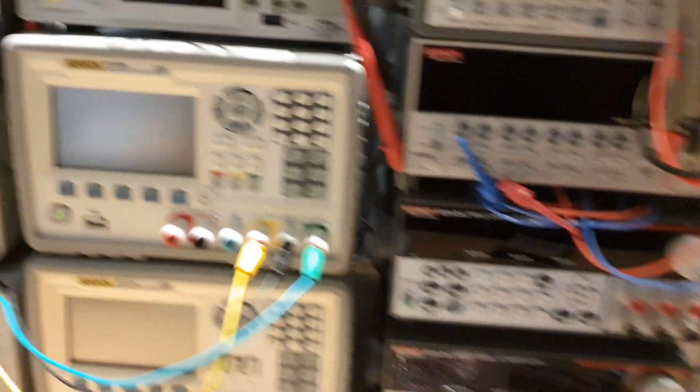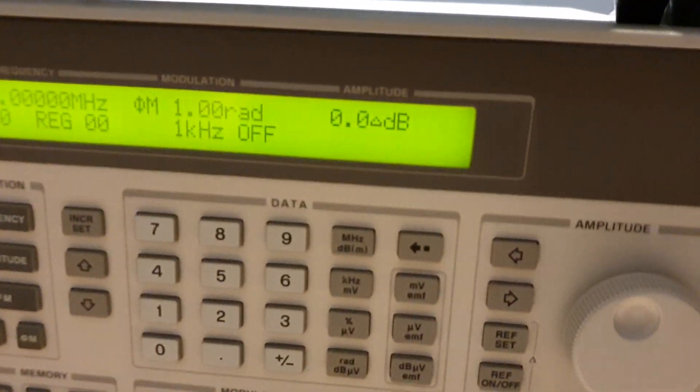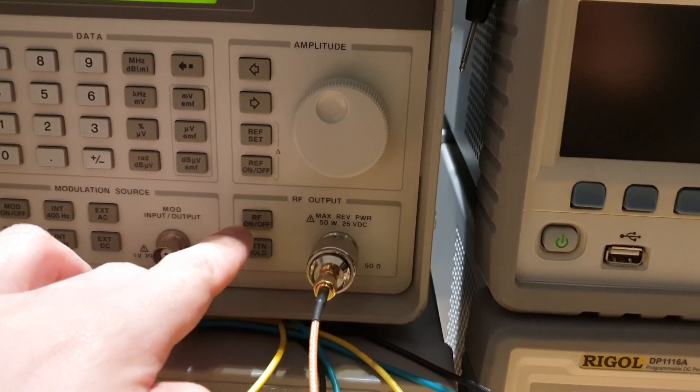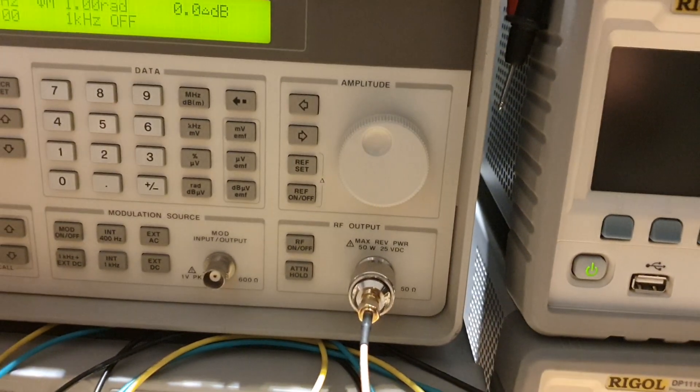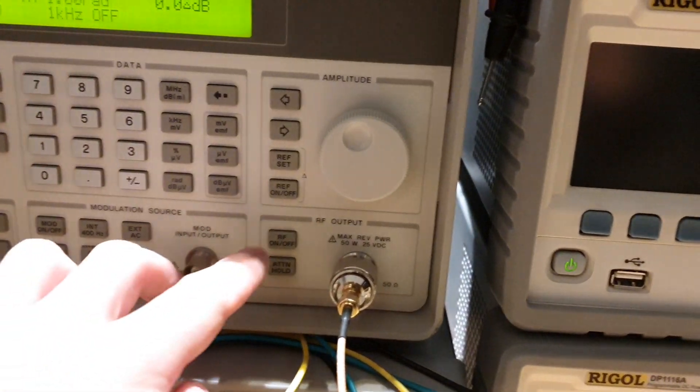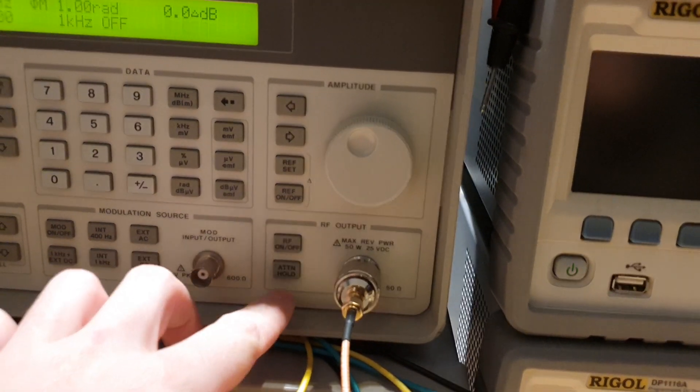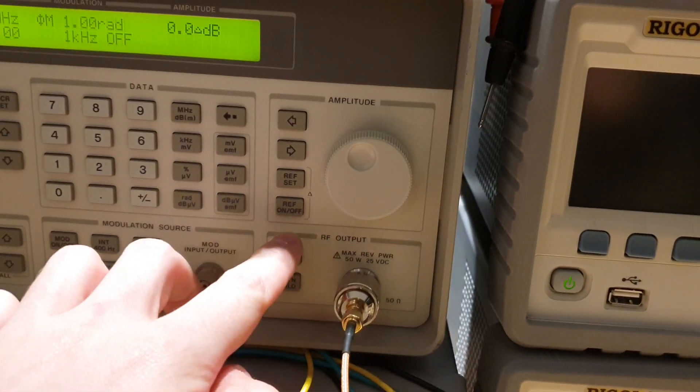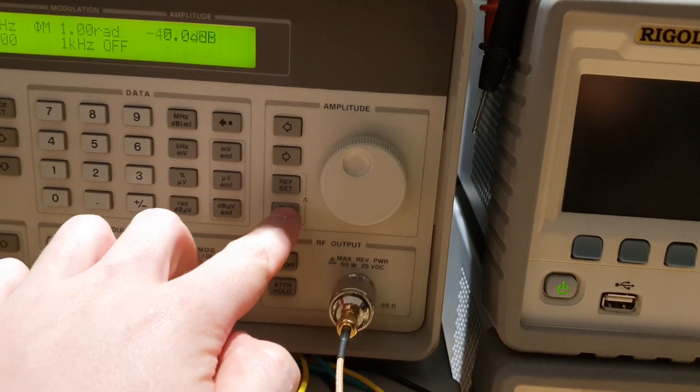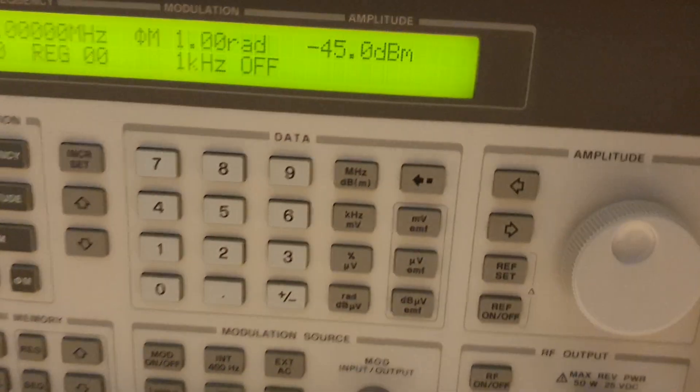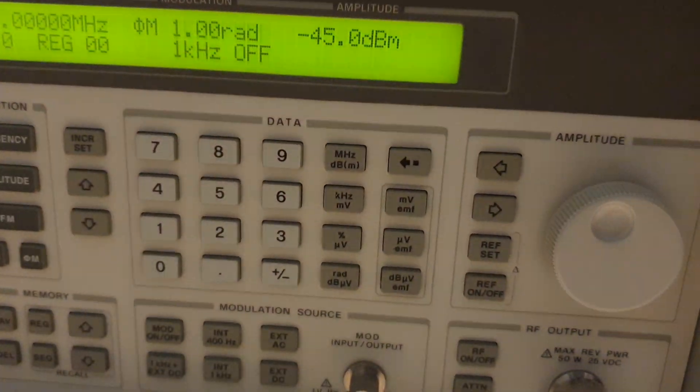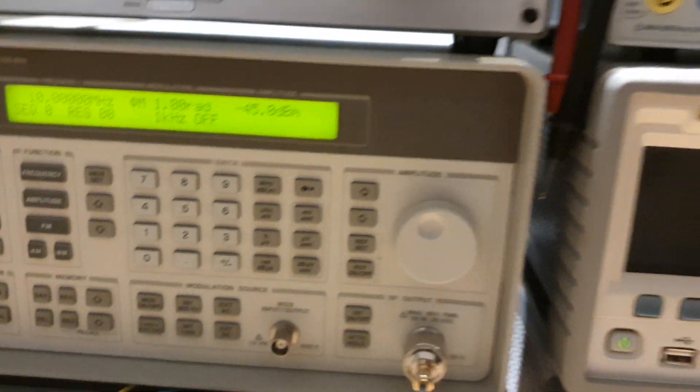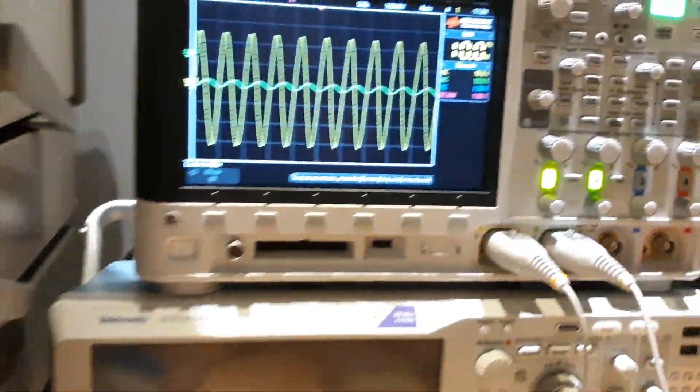But let's see. I am exciting the amplifier with minus 45 dBm. So it's a very low signal.